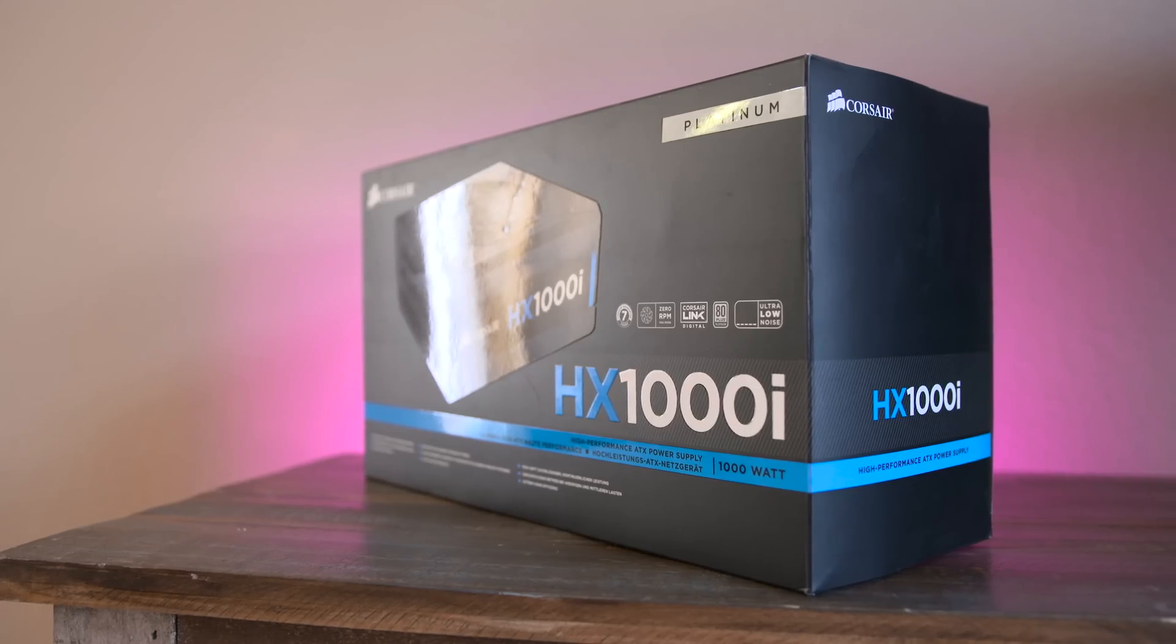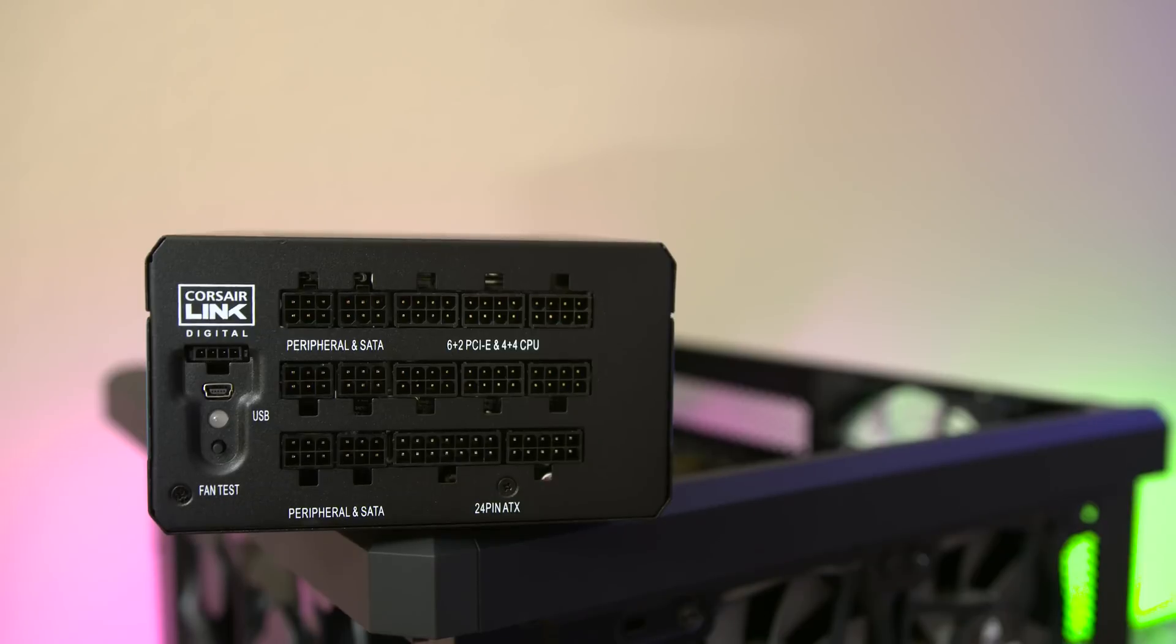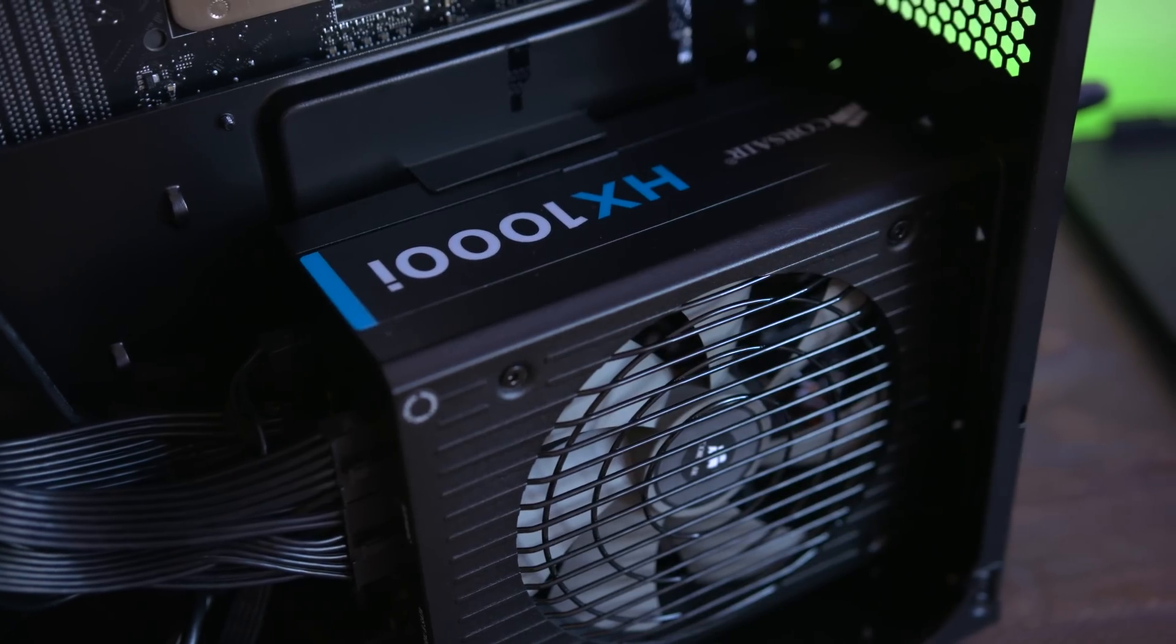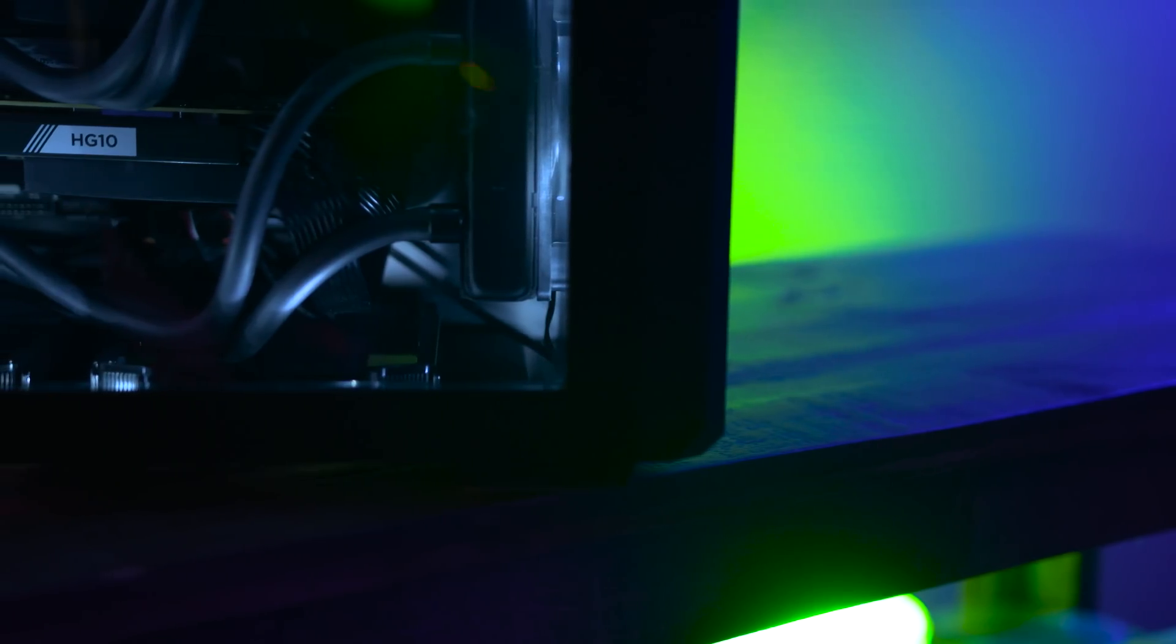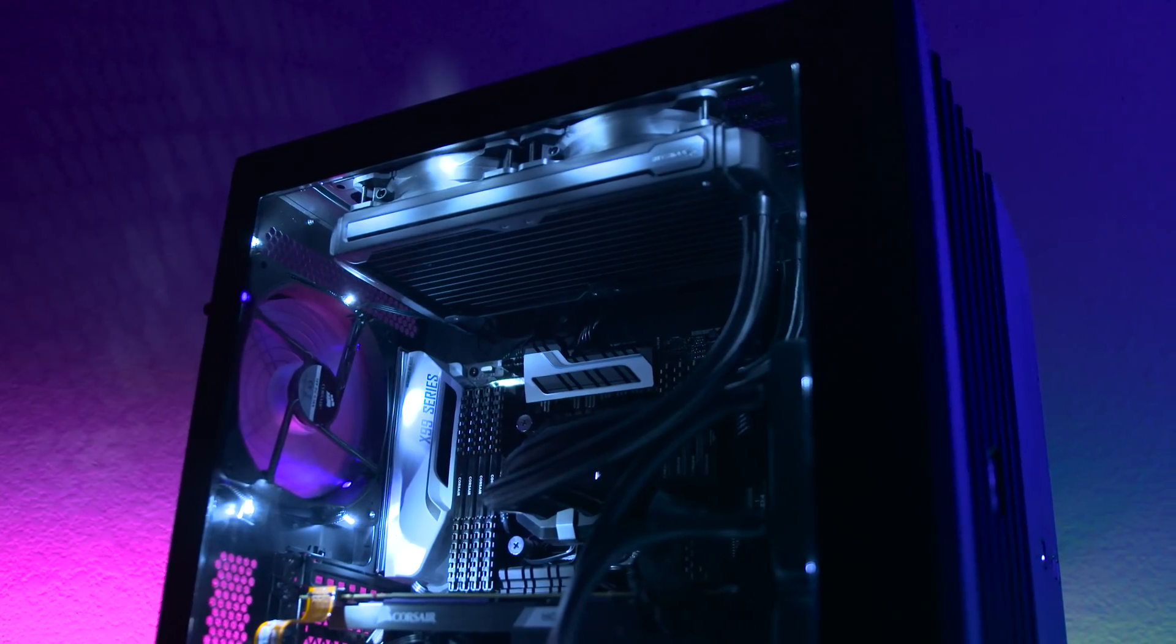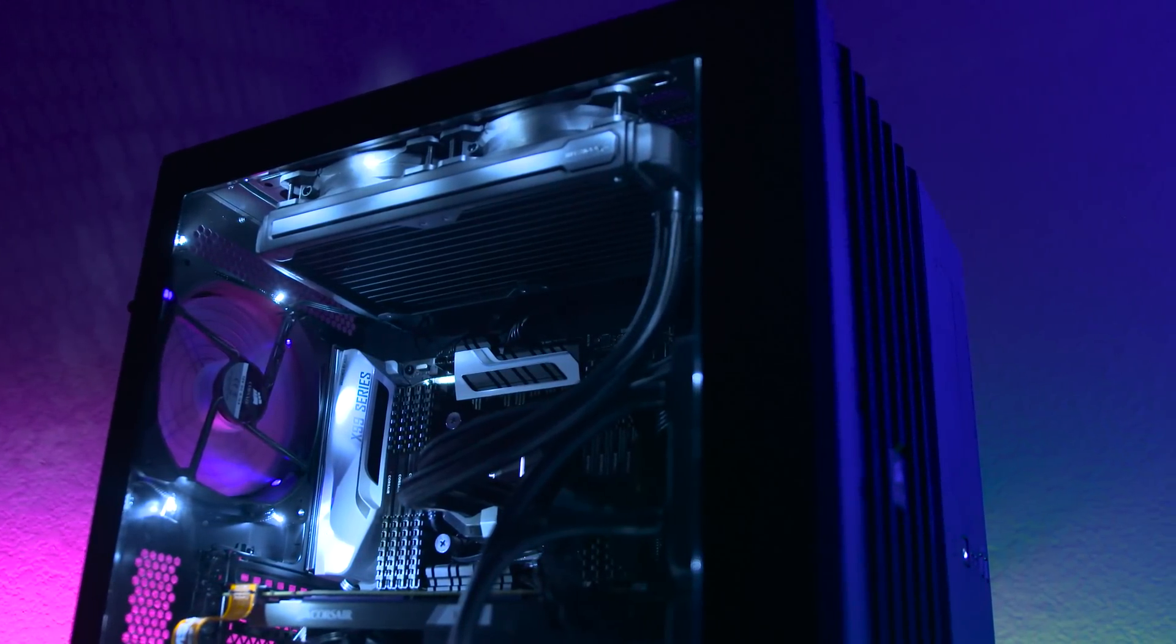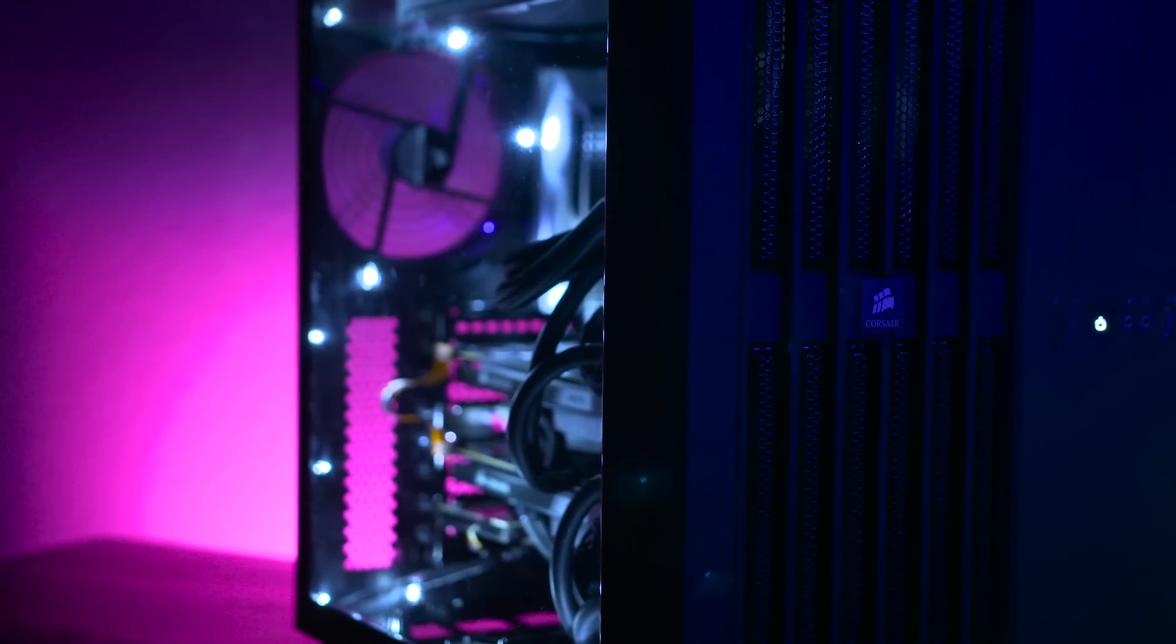Finally, powering up everything is Corsair's HX1000i 80-plus Platinum fully modular power supply. And don't worry, I'll eventually get custom colored cables to match the build. You may be wondering why I didn't just build a custom loop for liquid cooling, right? Well, the truth of the matter is that I'm totally inexperienced in that area, but I'm learning, and be sure to leave a thumbs up if you'd like me to do a water cool build down the road.